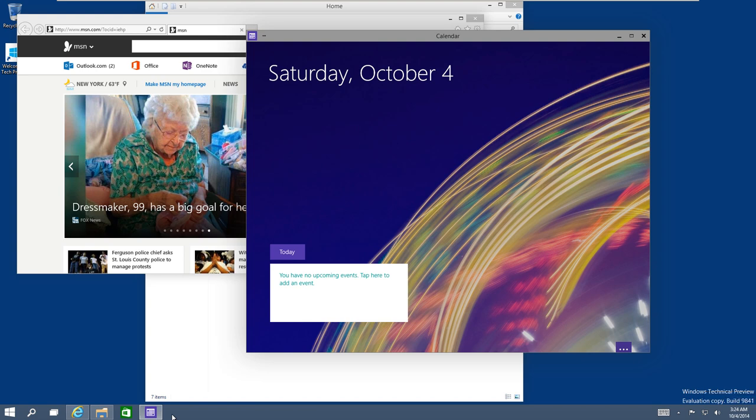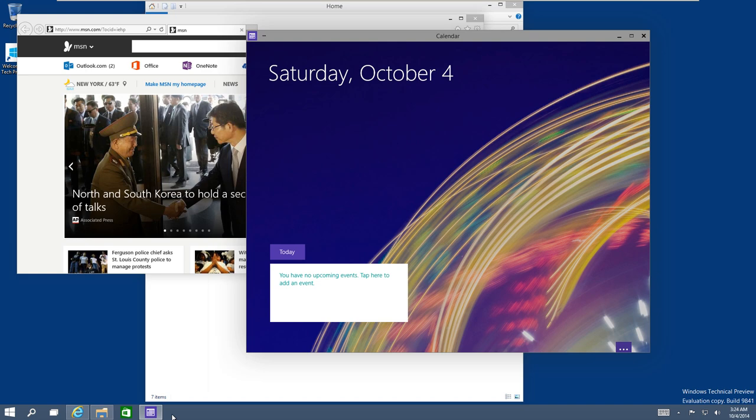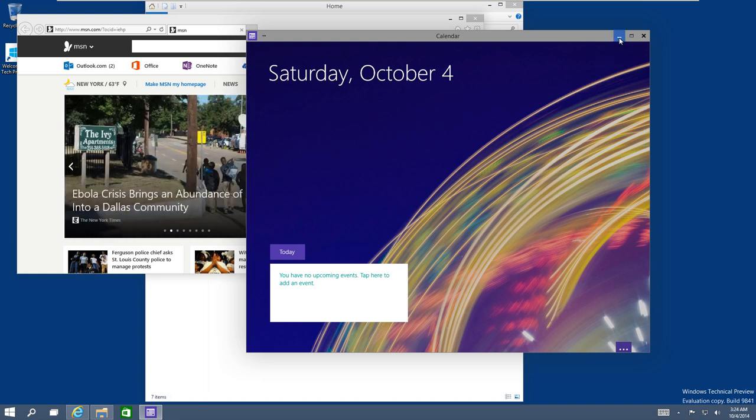Hey guys, welcome back. This is Bernardo from BTNHD, and today I'll show you how to use virtual desktops in Windows 10. Let's say you have a cluttered desktop with so many windows. Rather than minimizing all of them to the taskbar,